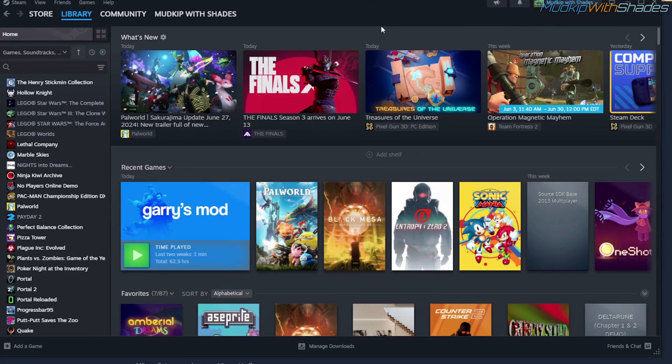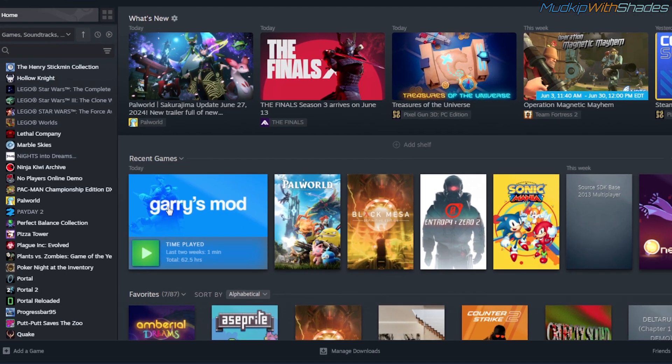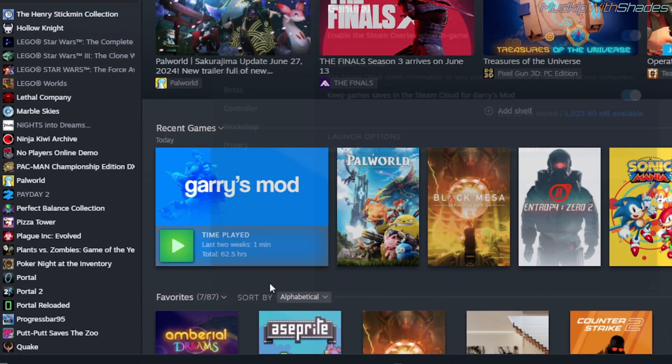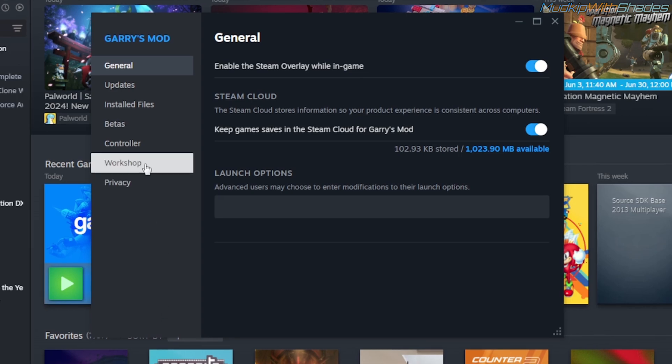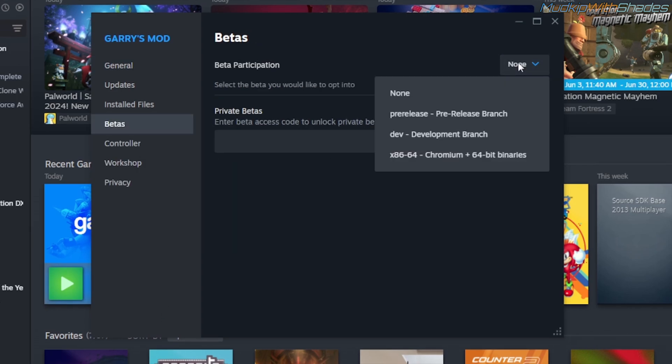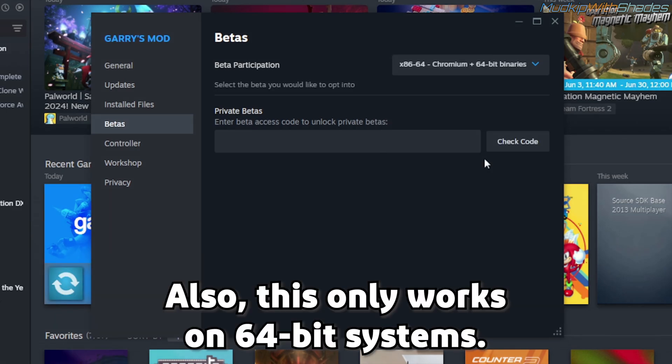Okay now, you want to go into your Steam library, locate Garry's Mod, then right click, click on Properties, go into Betas tab, and then you want to select this option: x86-64-Chromium-plus-64-bit binaries. This will help make Garry's Mod run very fast.